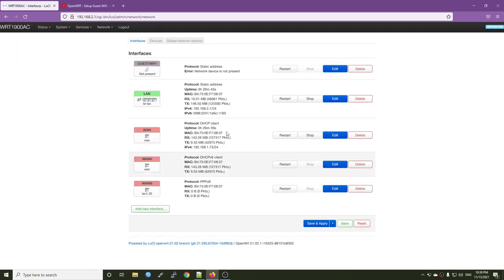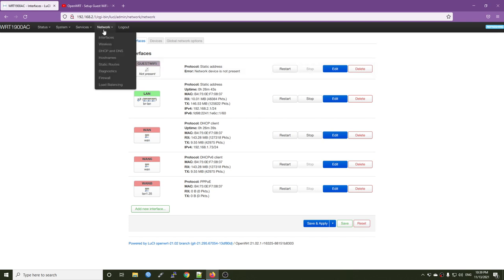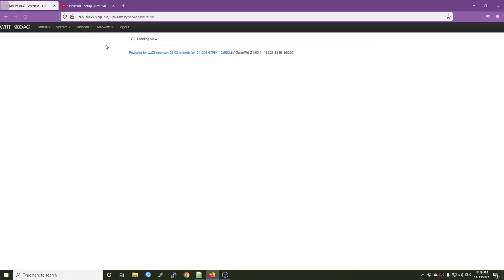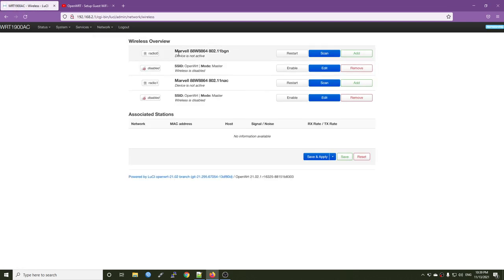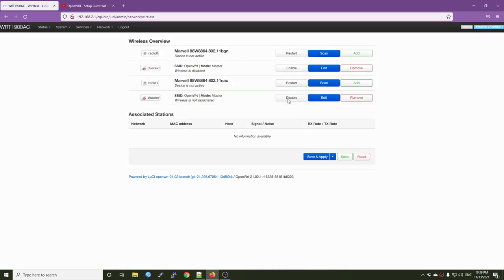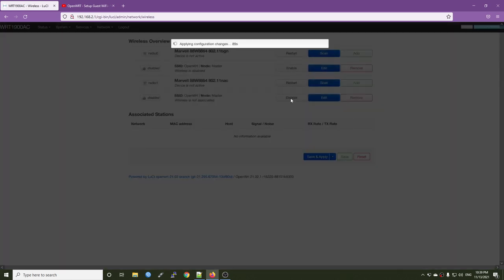So we have successfully created our guest Wi-Fi and let's move on with the network and then wireless. With the default configuration, all the wireless interfaces or all the wireless radio are disabled. So we need to turn it on. First, click enable button.